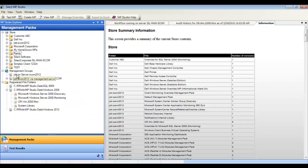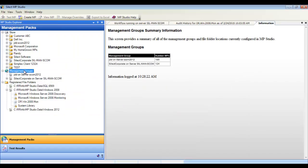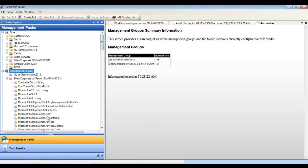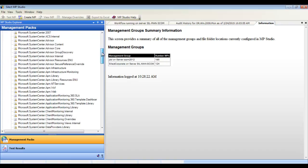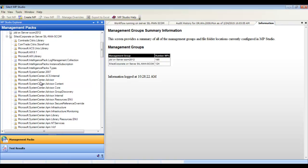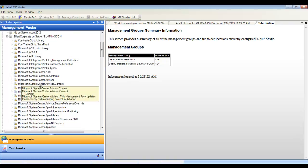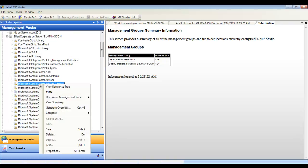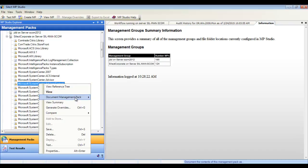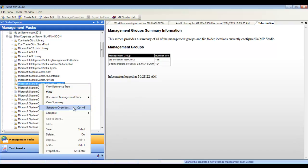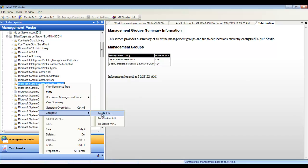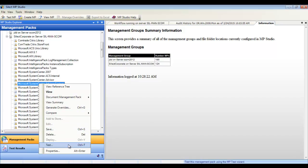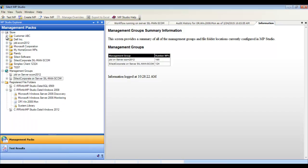MP Studio allows you to register multiple management groups. Here you can work with management packs online. Right-click on a management pack to view reference tree, contents, initiate documentation, manage overrides, compare management packs, and even test management packs.